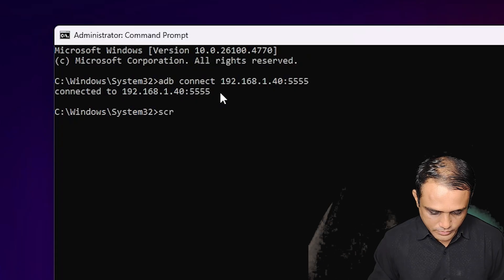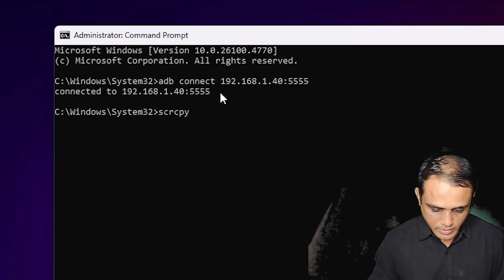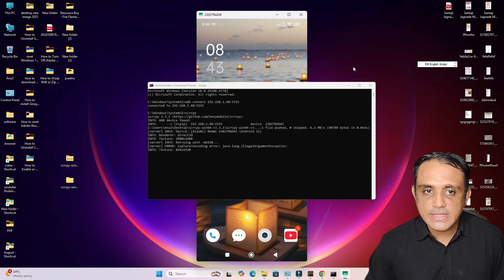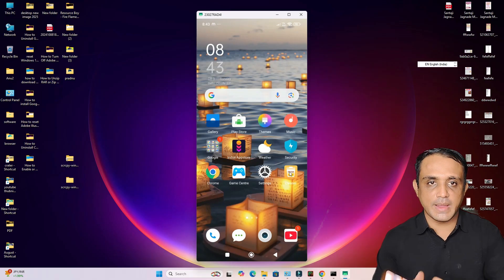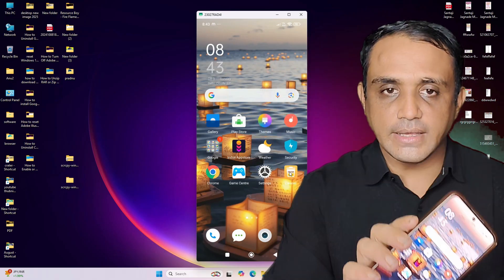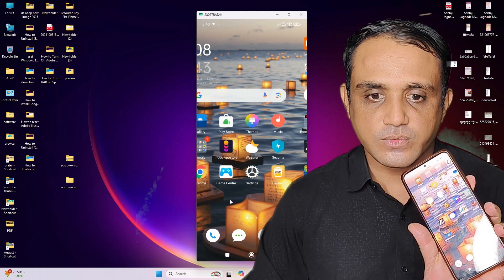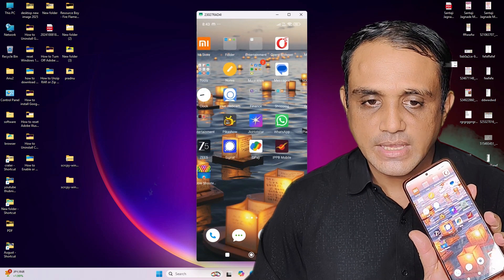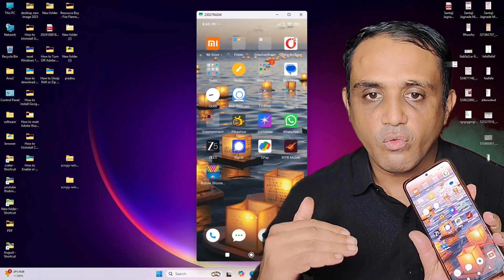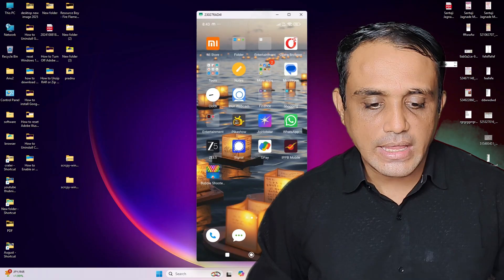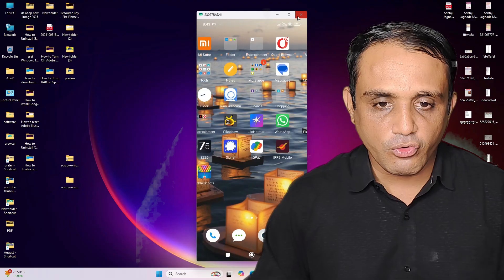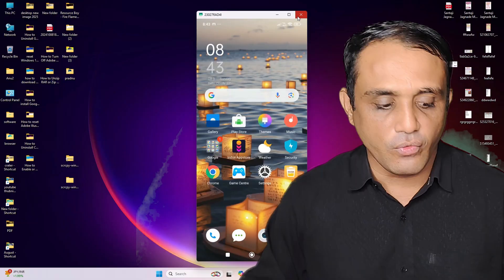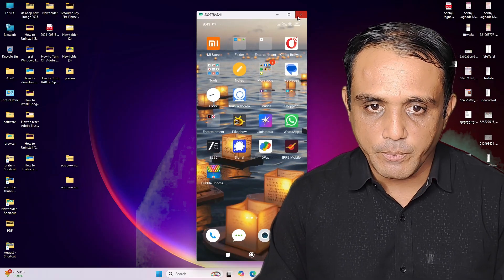Next, type 'scrcpy' (not capital) and hit Enter. Your phone screen is now connected via WiFi. Here is my phone being accessed from my PC — I am connected to my WiFi network. This is the simplest way to connect your phone to your PC or laptop wirelessly using WiFi.